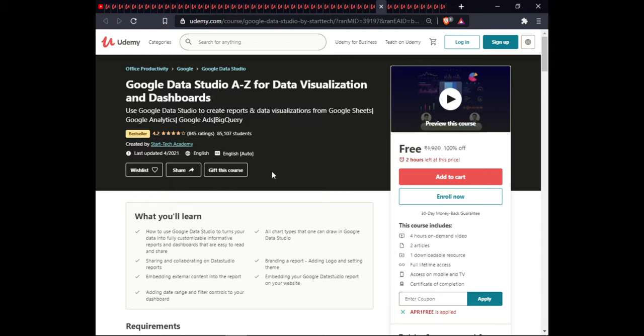The next course is Google Data Studio A to Z for Data Visualization and Dashboards. In this course you will learn how to use Google Data Studio to turn data into fully customizable reports and dashboards, make data easy to read and share, use all chart types in Google Data Studio, share and collaborate on Data Studio reports, brand a report by adding a logo and setting a theme, embed external content in reports, embed a Google Data Studio report on your website, and add date range and filter controls to a dashboard. This course is 4.5 hours of on-demand video, includes 1 article, 1 downloadable resource, full lifetime access, and certification.